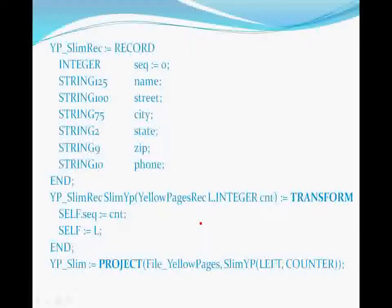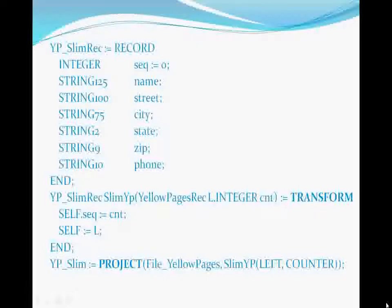This is a typing shortcut that means we don't have to explicitly type self.name is defined as L.name, self.street is defined as L.street, et cetera. Remember, this is not executable code, but simply a definition of what transformation needs to occur to produce the resulting record set. The executable code is generated by the compiler for us.